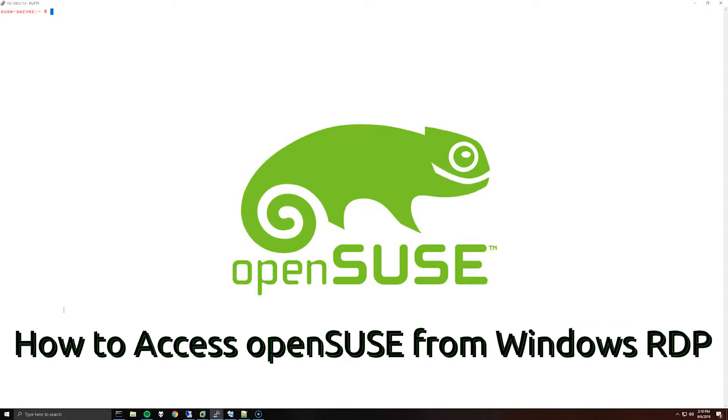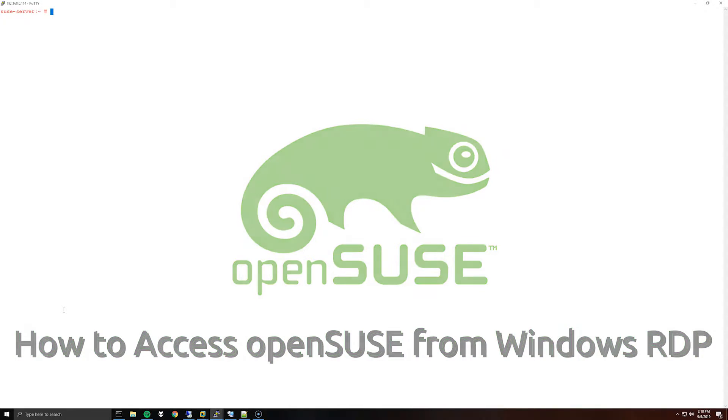Hello everybody, so today I have a video for installing xRDP on a SUSE server so that you can access the desktop GUI from a Windows RDP session.